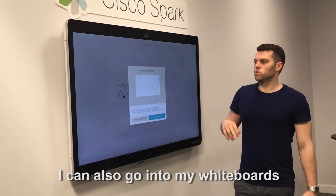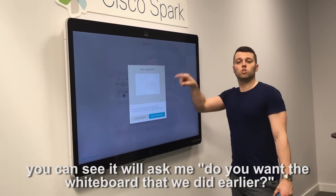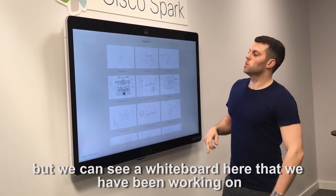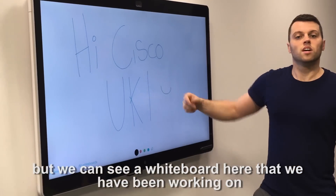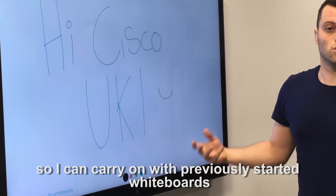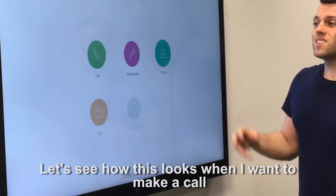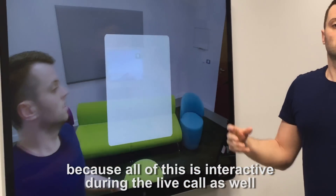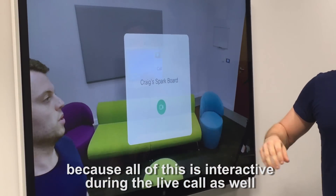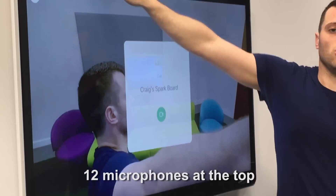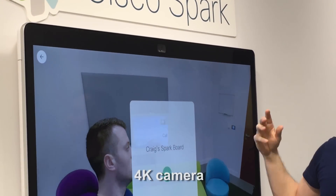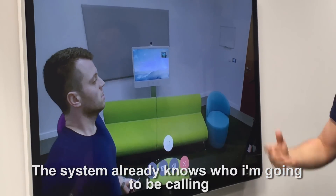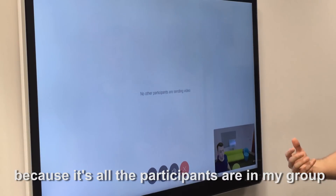I can also go into my whiteboards. You can see it will ask me, do you want the whiteboard that we did earlier? I'm going to say no. But we can see a whiteboard here that we've been working on, so I can carry on with previously started whiteboards. Let's see how this looks when I want to make a call, because all of this is interactive during a live call as well. There are 12 microphones at the top and a 4K camera — nice and easy. I just click call. The system already knows who I'm going to be calling because it's all the participants in my group.